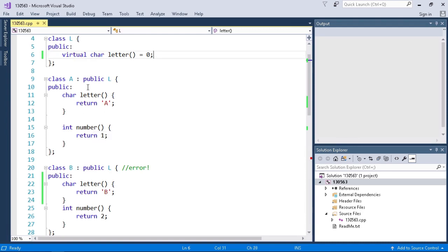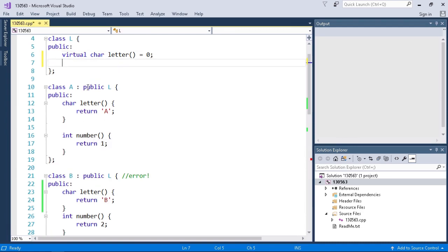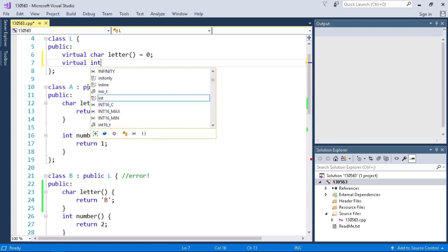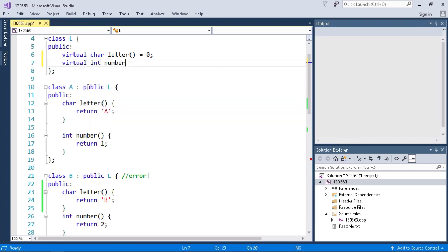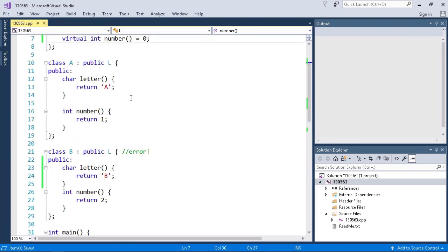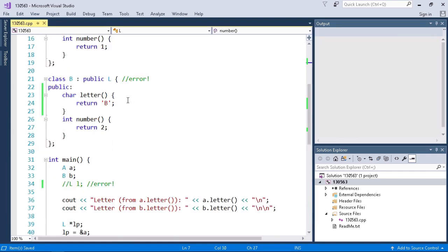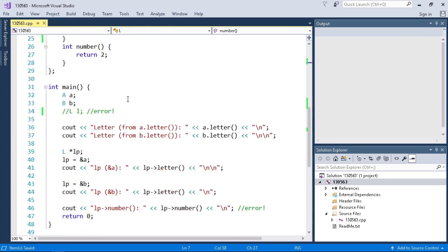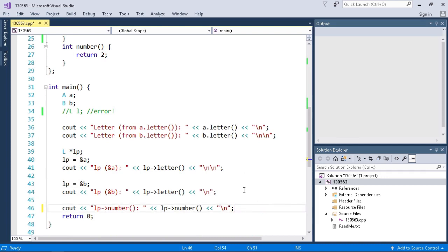And I think I'm going to make that change, I'm going to do virtual int number equal to 0. So when I add this other pure virtual function in class L and I scroll down to where I called number it works. So I can remove this comment that said error and everything's fine. So now let's compile and run the program and verify that it does work as expected.